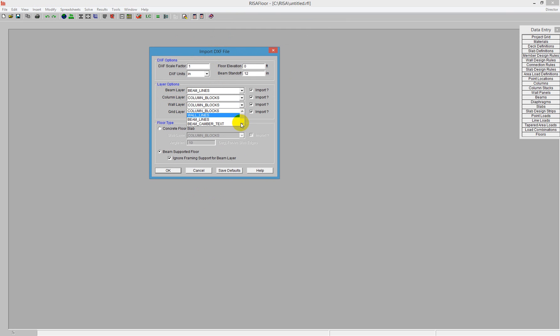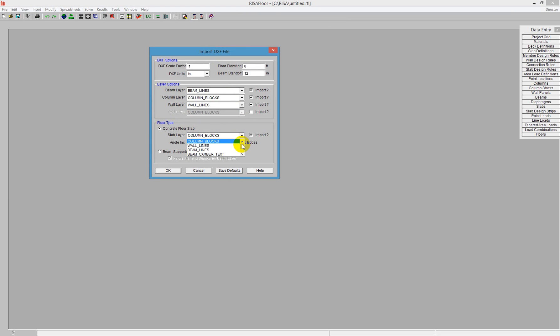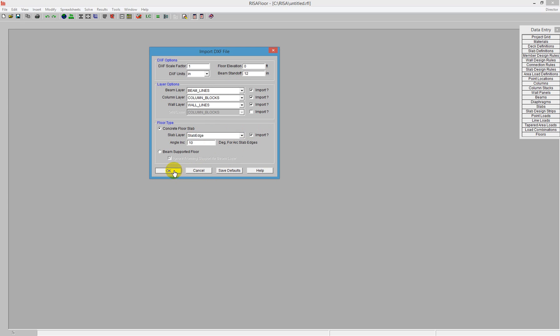The walls here I have on a wall layer, wall lines. I won't be bringing grids in, this would be a project grid. But I do want to tell the program that it's a concrete floor slab. In that concrete floor slab, I'm going to find the outline of the slab edge. This was drawn in DXF. I'm going to import all of these different pieces and say OK.